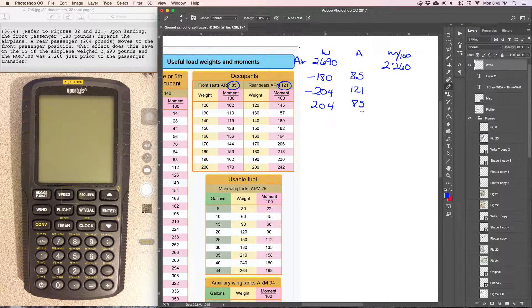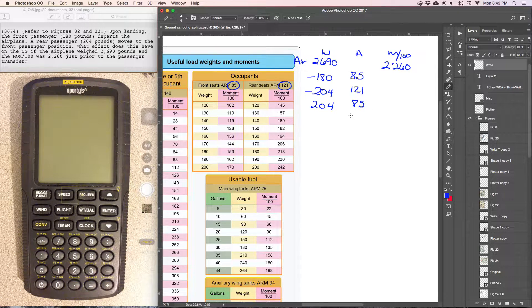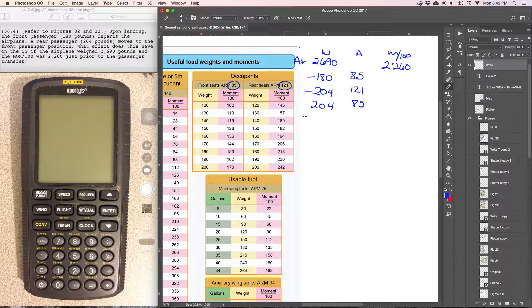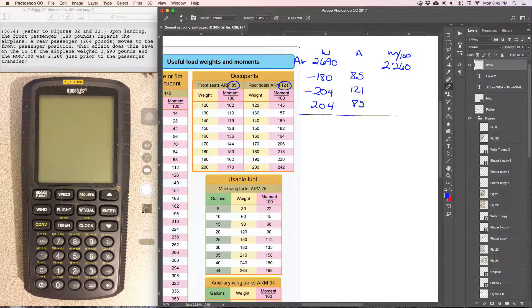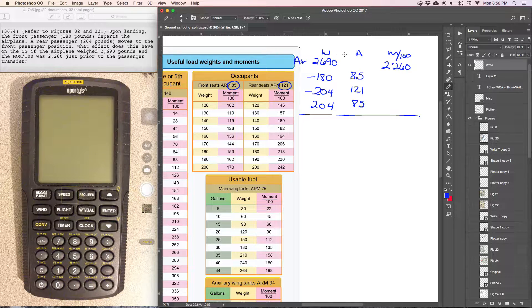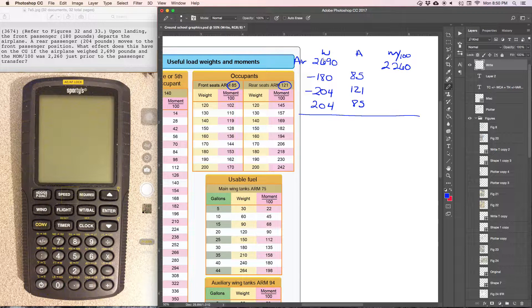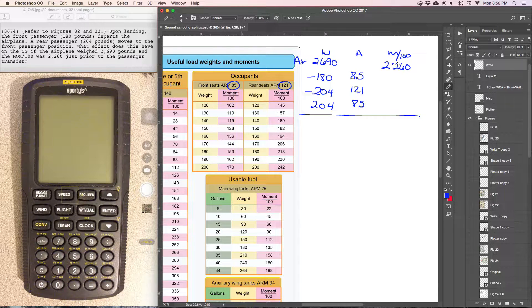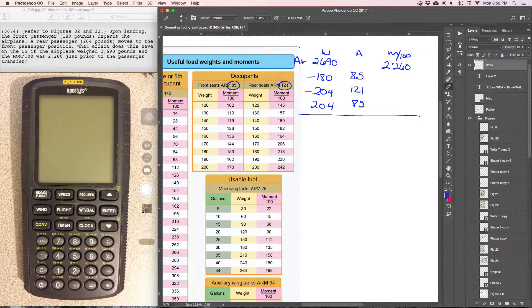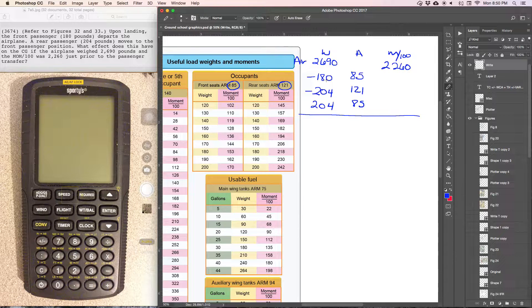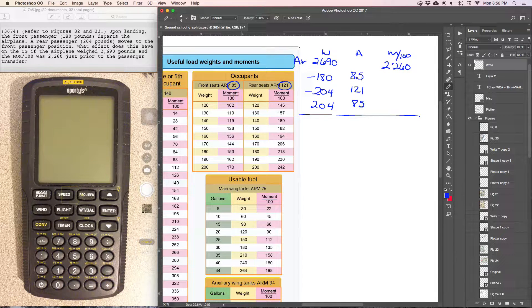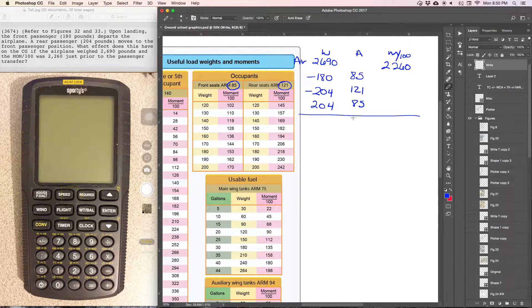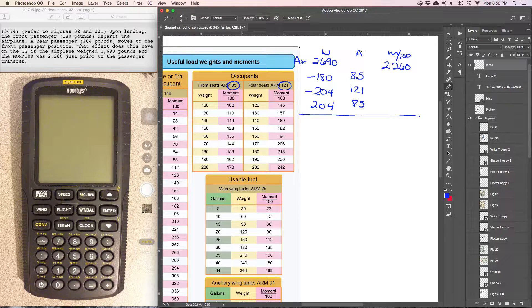What effect does this have? So what you'll notice here is that for the aircraft we have weight and moment, but for the passenger transfer we have weight and arm. So we have two choices here.